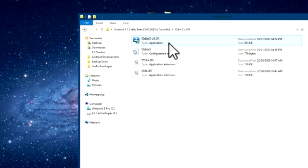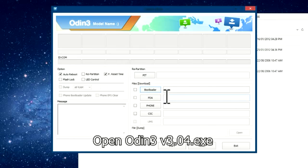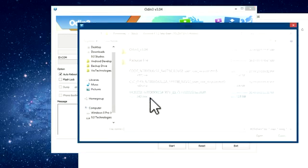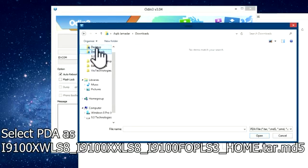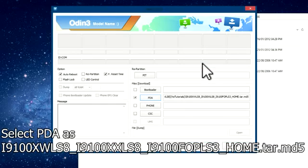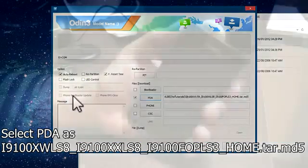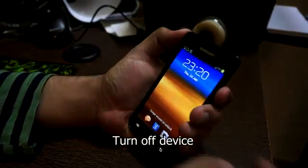You also have the Odin 3 version 3.04 folder. Inside that folder, open the Odin 3 v3.04 application. Then select the .tar.md5 firmware file.